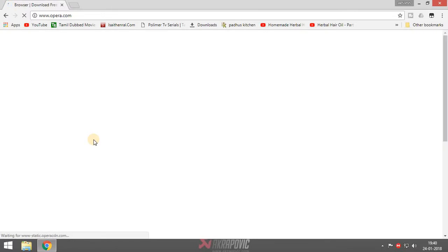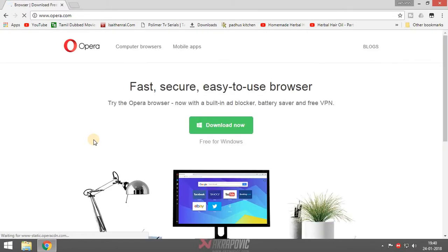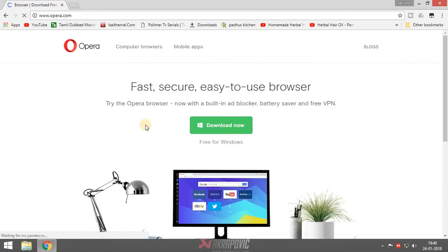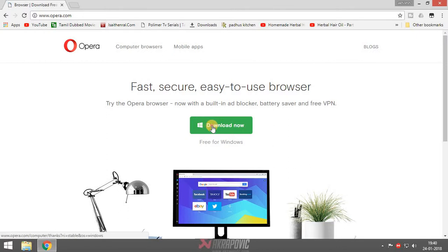If you want to directly download Opera, you can click that download Opera button. So click now, download now, this button. Okay, click on that.